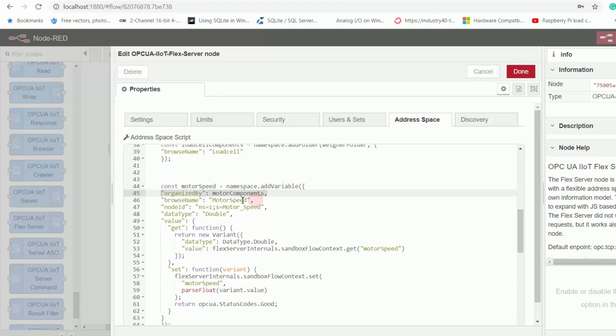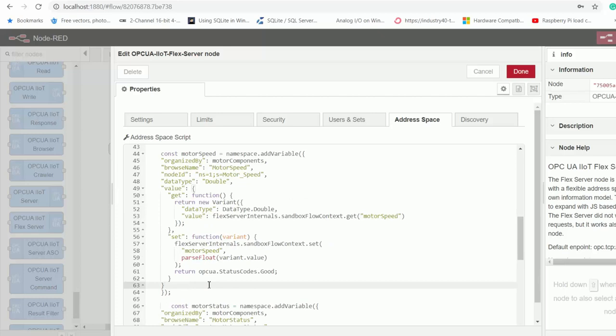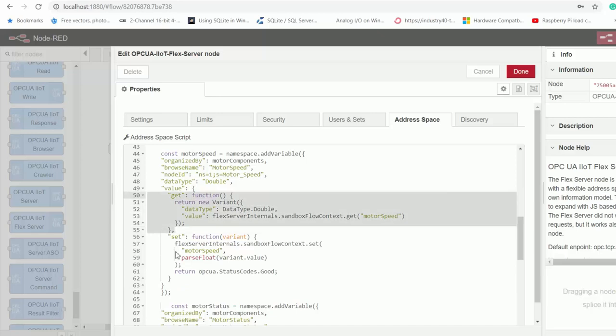And then we specify its browse name, which is essentially its display name. And then we set the node ID and the data type. And then here we've got two functions. One for getting the value of motor speed. And another one for setting the value of the motor speed.